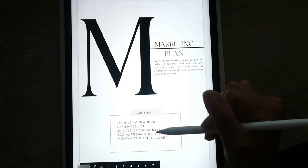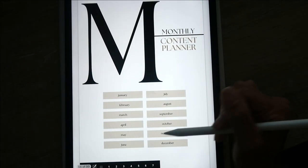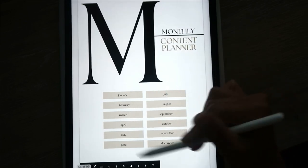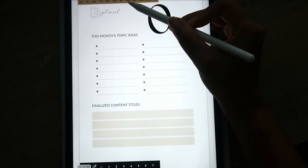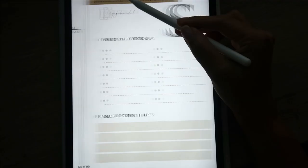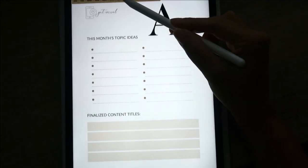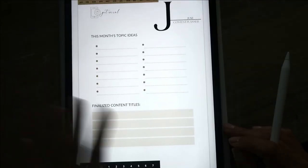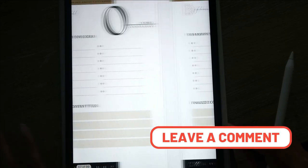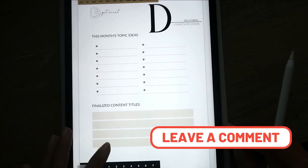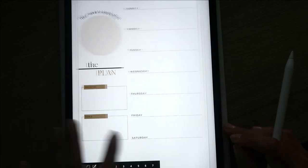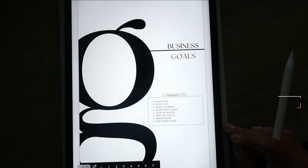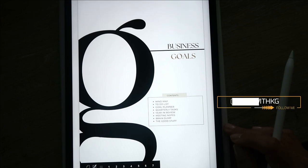One last thing — whenever you go into any of the planners that have a month listed at the top, you can tap each month to go directly to that month. If you have any questions on the business planner, please leave a comment down below and I'll answer you, or leave me a message in my DMs on Instagram. I'll put it up on the screen now. Bye!